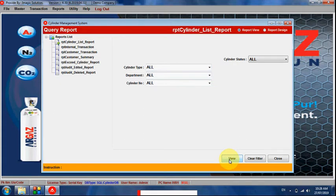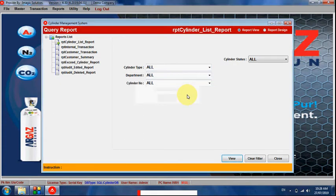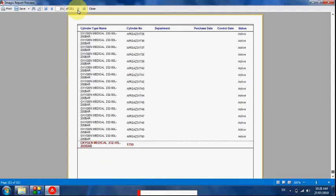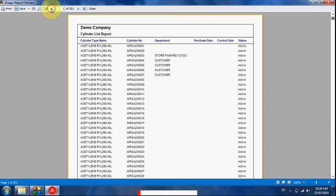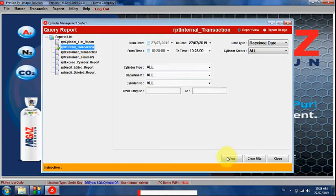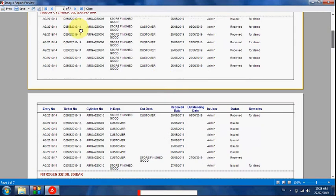We have many types of reports. We can select a particular cylinder type, department type, and other filters, then click View to generate the reports. For example, the cylinder list report shows 251 pages and generates very fast, with all particular details shown.